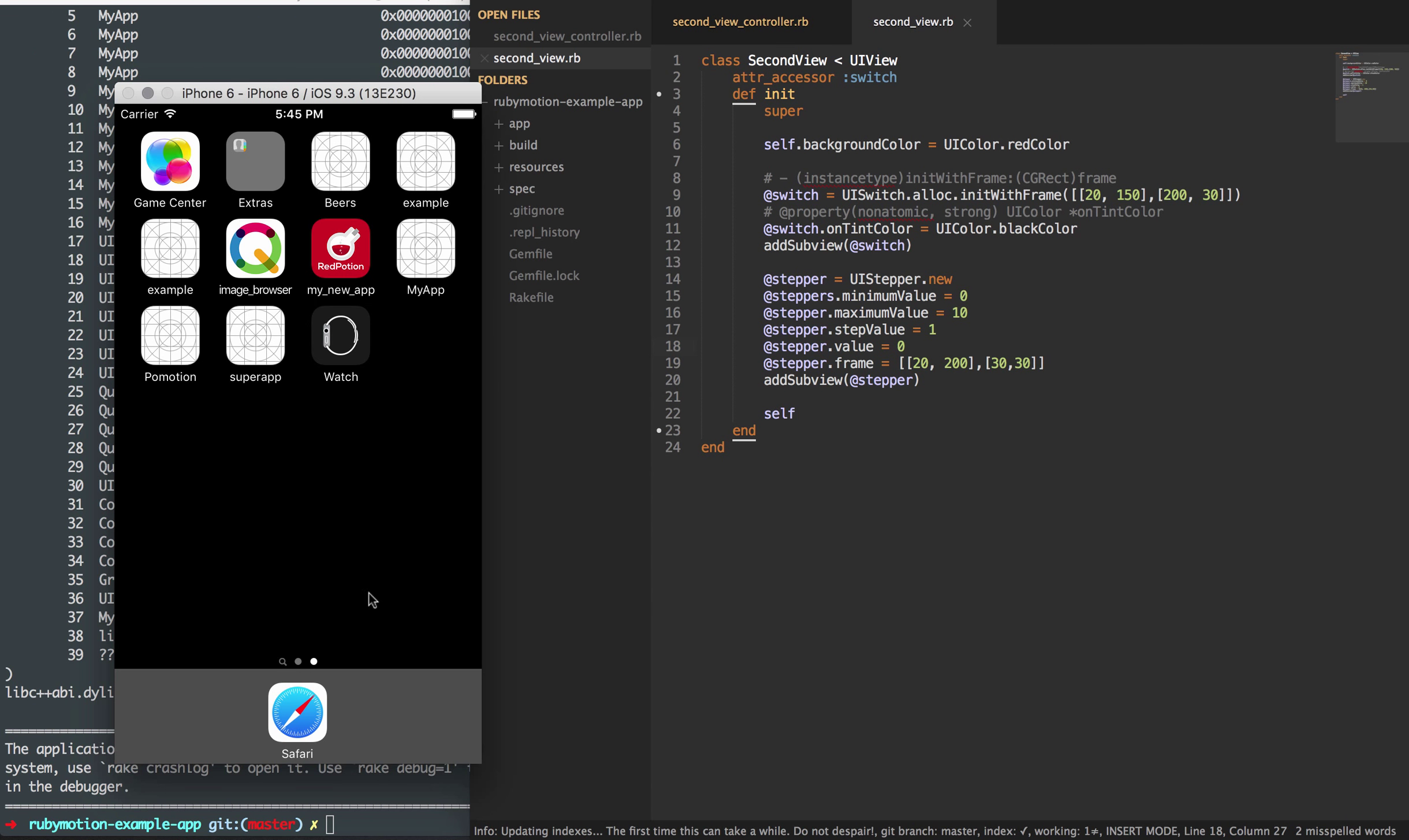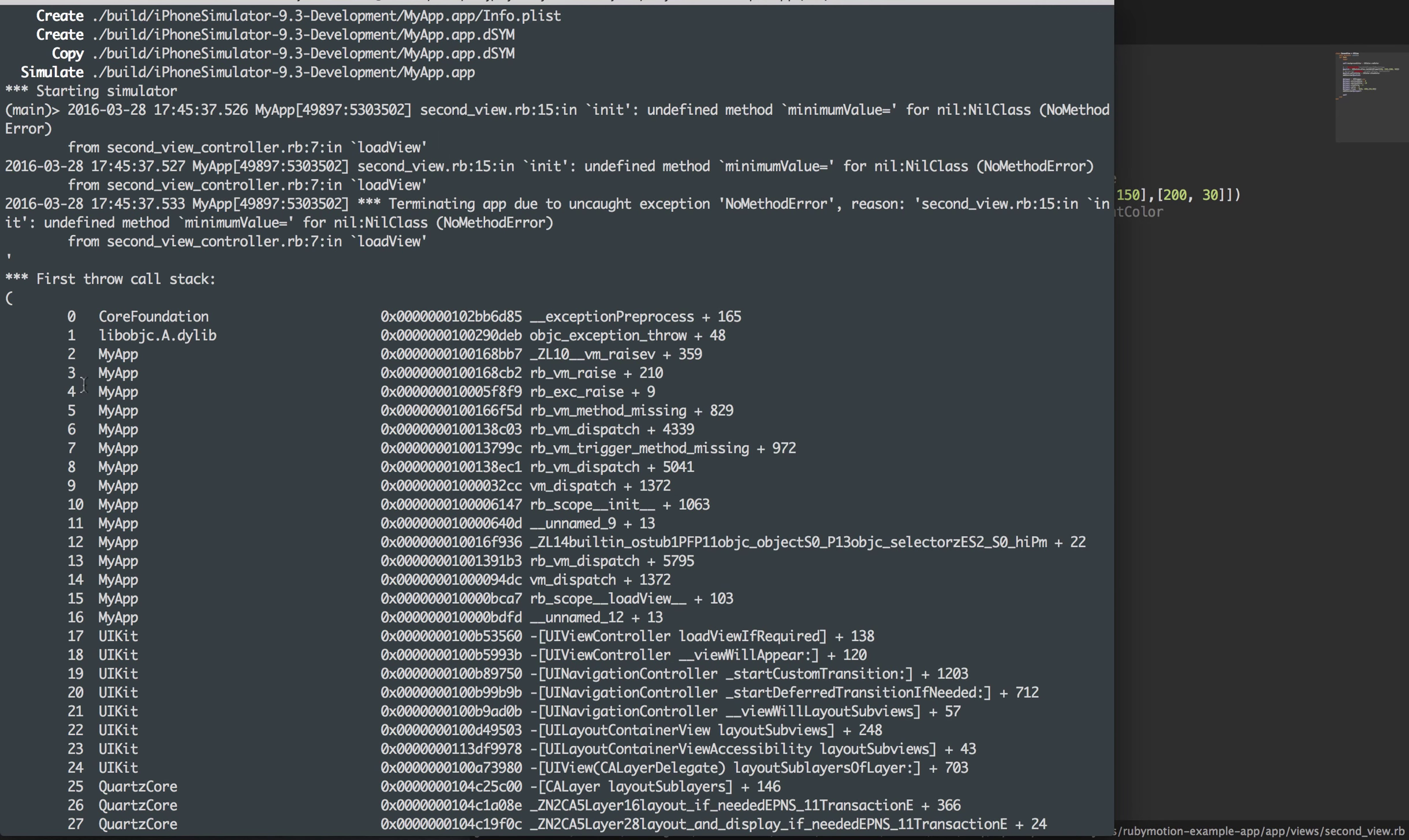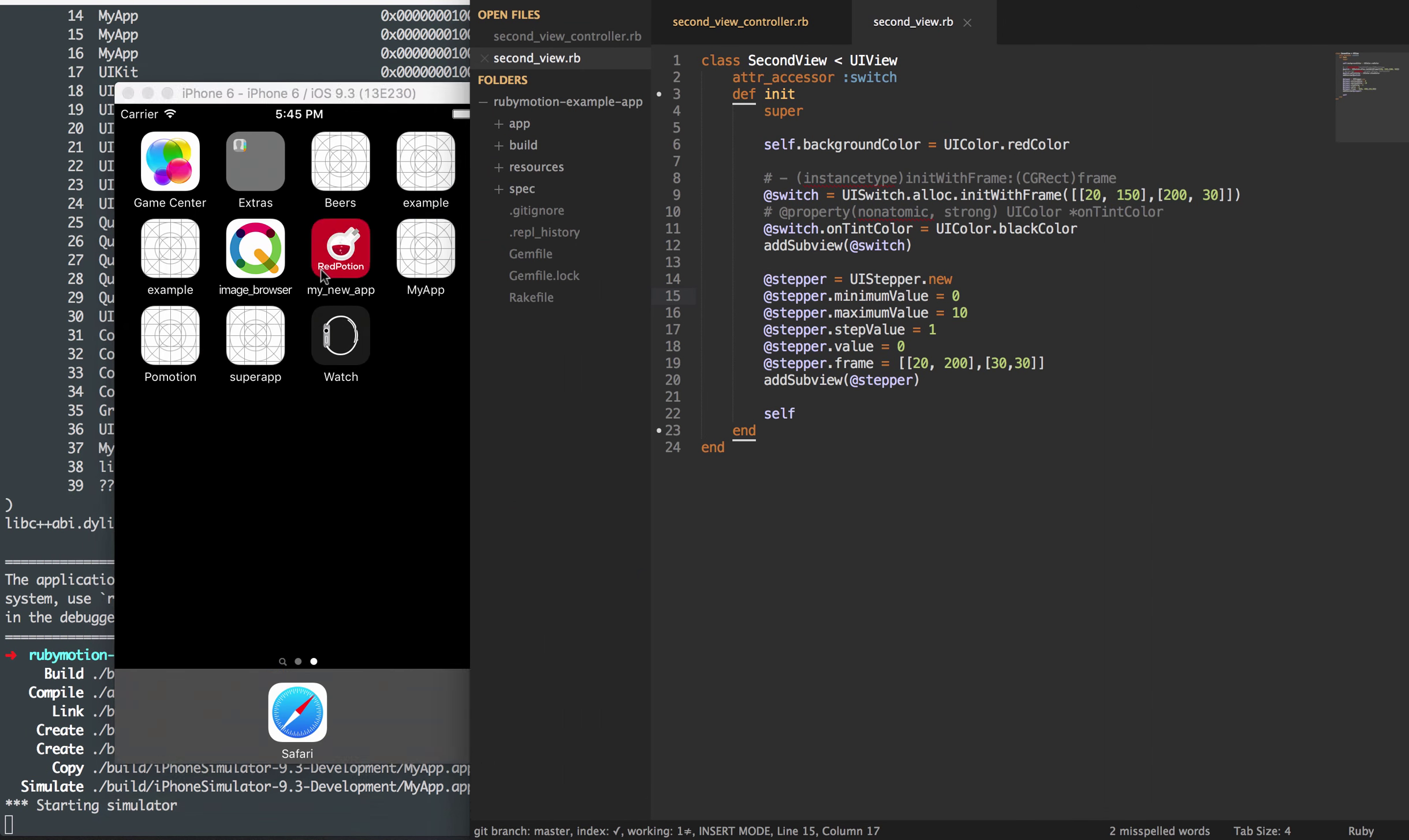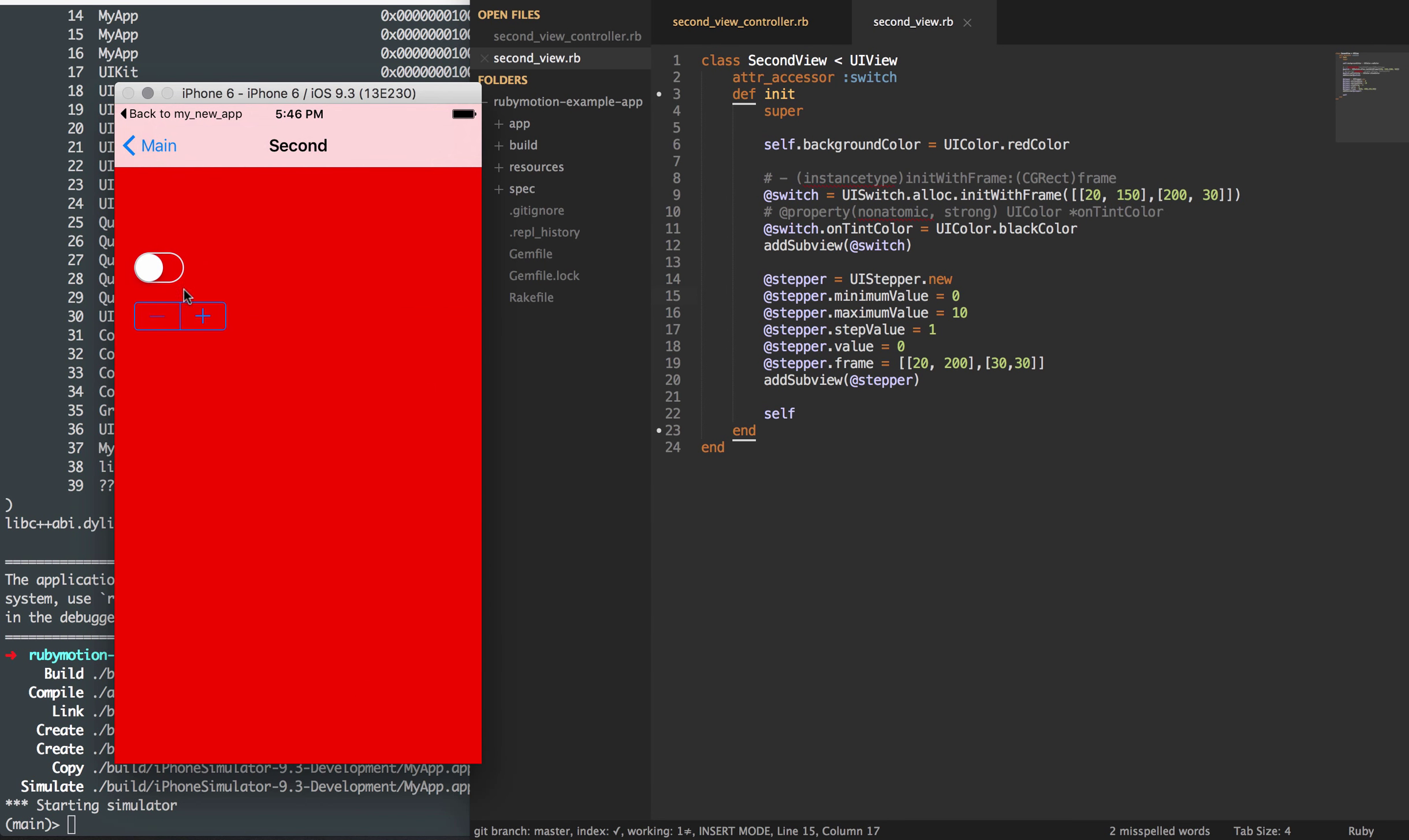If we click on that, what happened here? Minimum value, nil. Undefined method, minimum value. And that's because I entered S for steppers when I should have not had that S in there. So now that that all matches up, let's try this one more time, should work. And we have that stepper in there. Great.